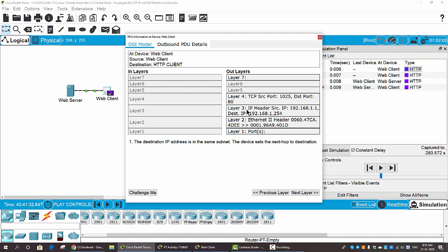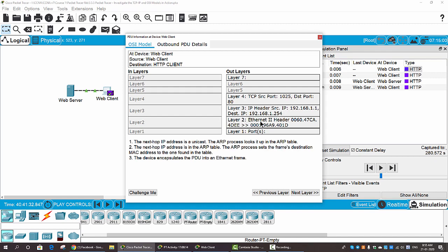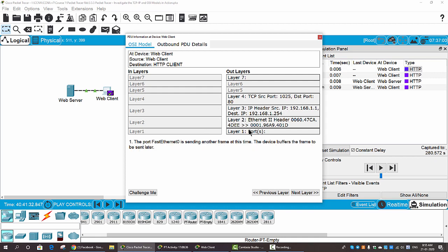You can see the source IP address of the web client and the destination IP address of the web server. On Layer 2, we can see the MAC address of the web client and the MAC address of the web server, along with the three steps of the ARP protocol. On Layer 1, Port FastEthernet0 is sending another frame at this time, so the device buffers the frame to be sent later.